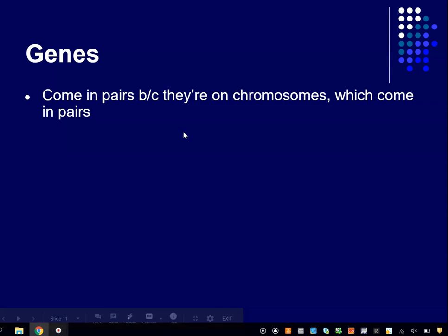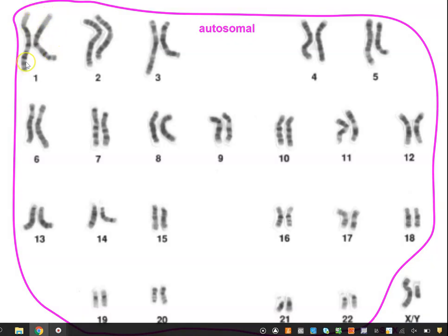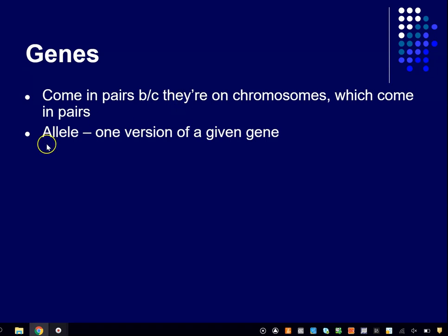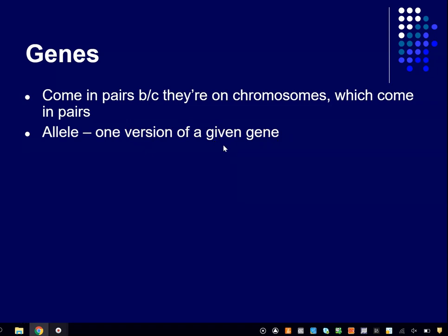Genes come in pairs because they're on chromosomes, which come in pairs. Chromosome number one has a few hundred genes on it — a few hundred different proteins that get produced when those genes get expressed. You have two copies of that chromosome number one, which means you've got two copies of each of the genes on that chromosome. Not all of the genes are identical. For example, let's take the gene that produces the potassium channel. There are slightly different flavors — some people might have one flavor, some people might have another, just like we all have different skin tones and heights as a result of slightly different variations of our genes.